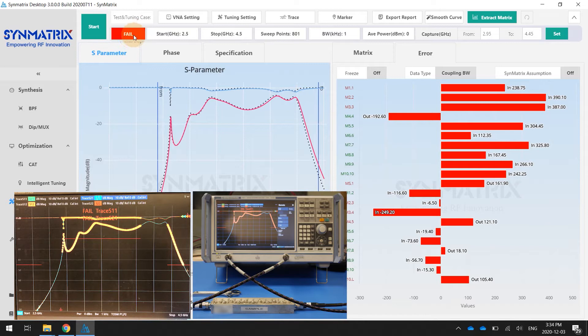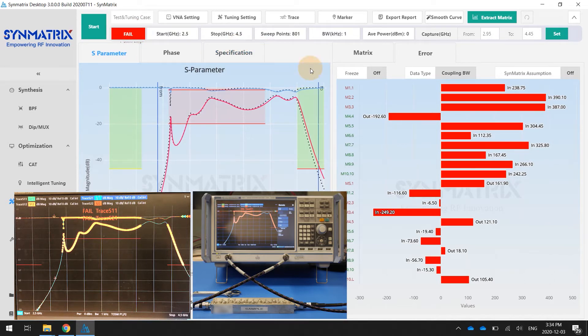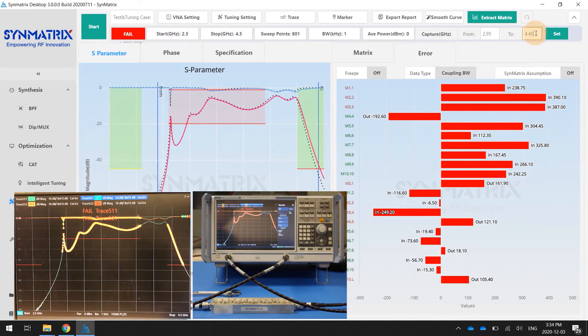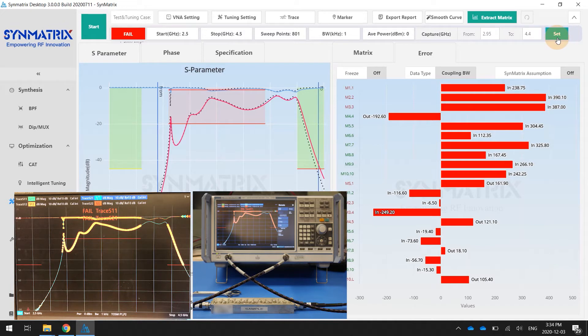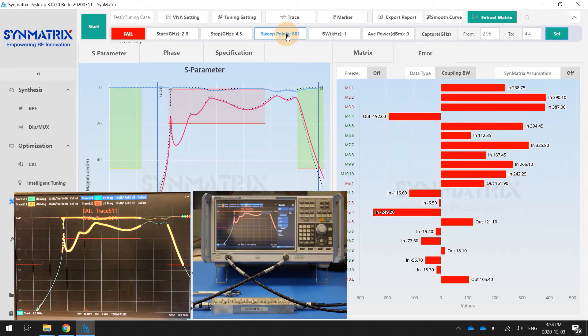Based on this field path information, we can tune these filters. In this case, I will narrow down the capture ranges a little bit and click set. In the meantime, the user can define the star frequency sweep point, the bandwidth, and the average powers.